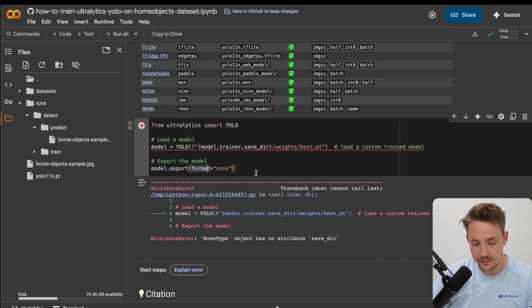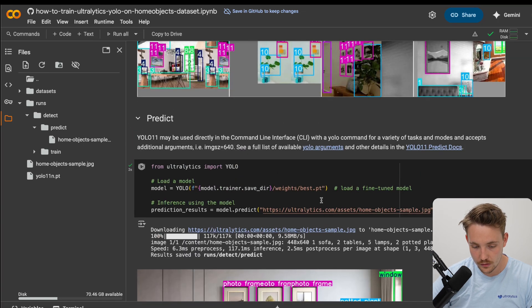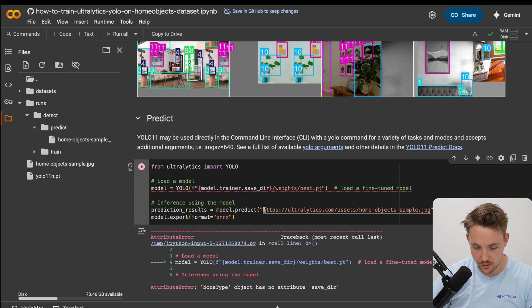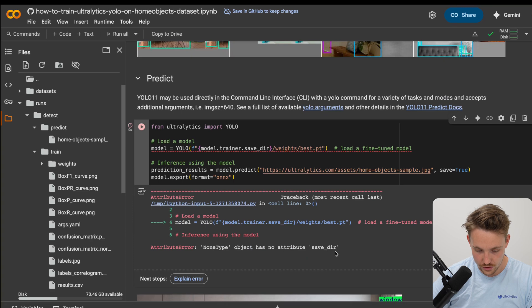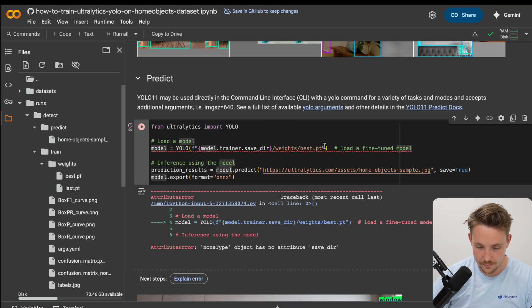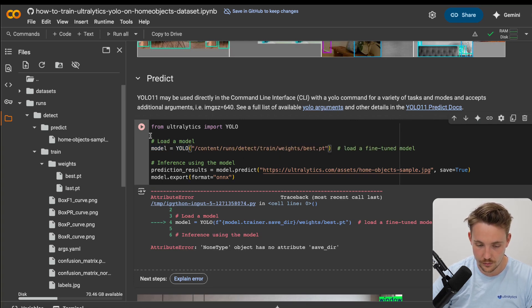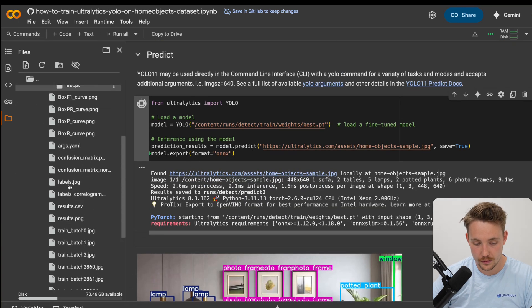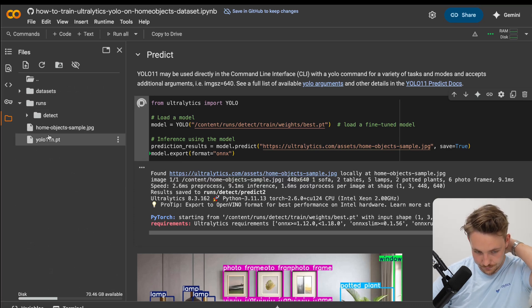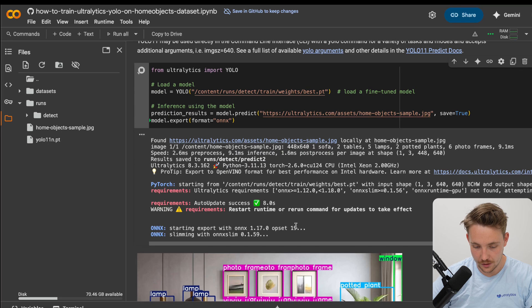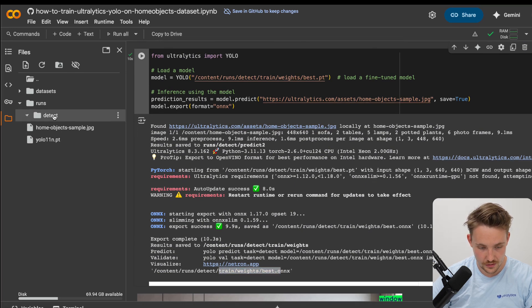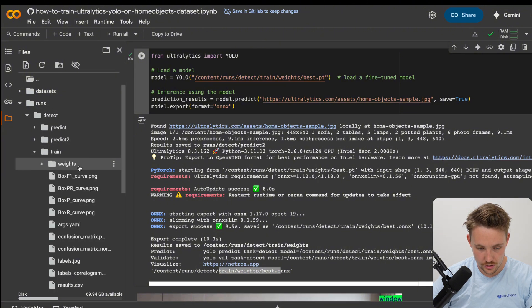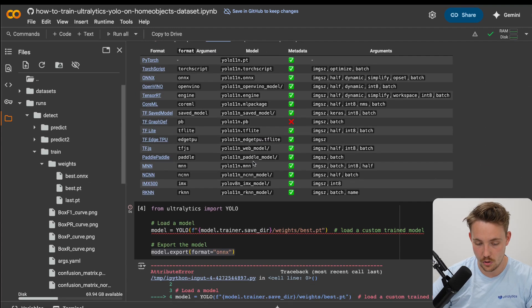If you want to export it, we can just specify the format. We have our model. We just hit model.export to ONNX. Now we can just go in and grab it, copy the path, drop in the full path here. And now we'll run the inference, and it will also export into ONNX format. We will get our ONNX model. Starting export with ONNX. There we go. We have our train weights. We have our train, we have our weights. And now we also have our ONNX model.